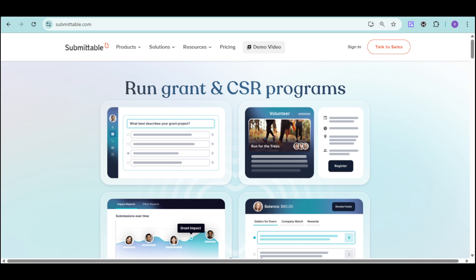If you're ready to transform your submission process, you can visit their website to start your free trial or schedule a demo to see how Submittable can meet your specific needs.